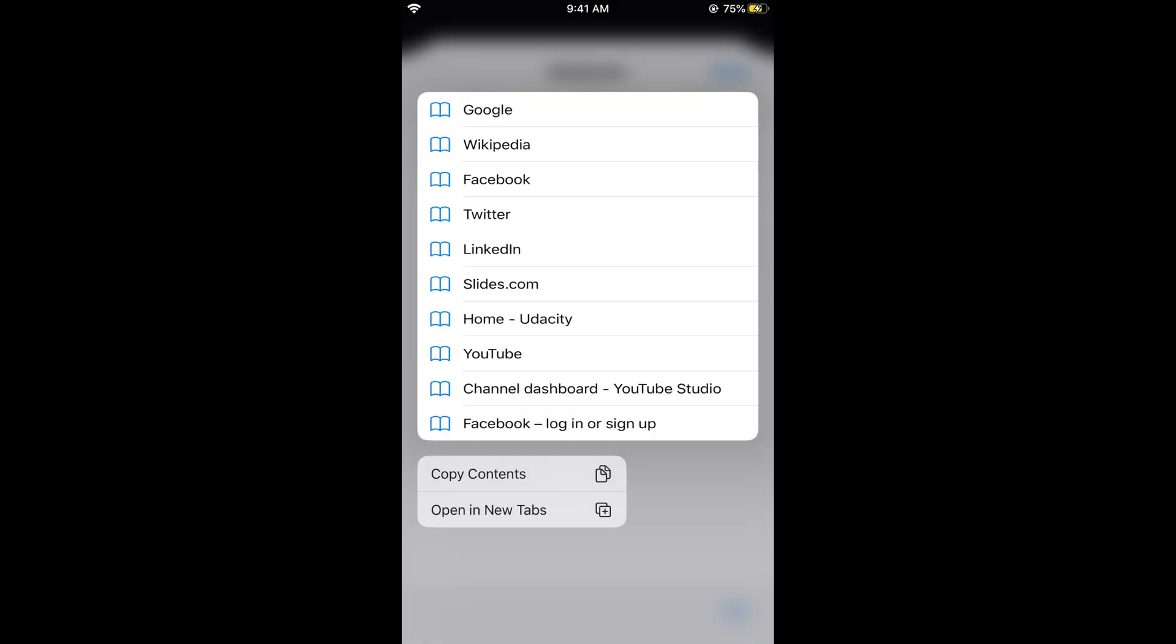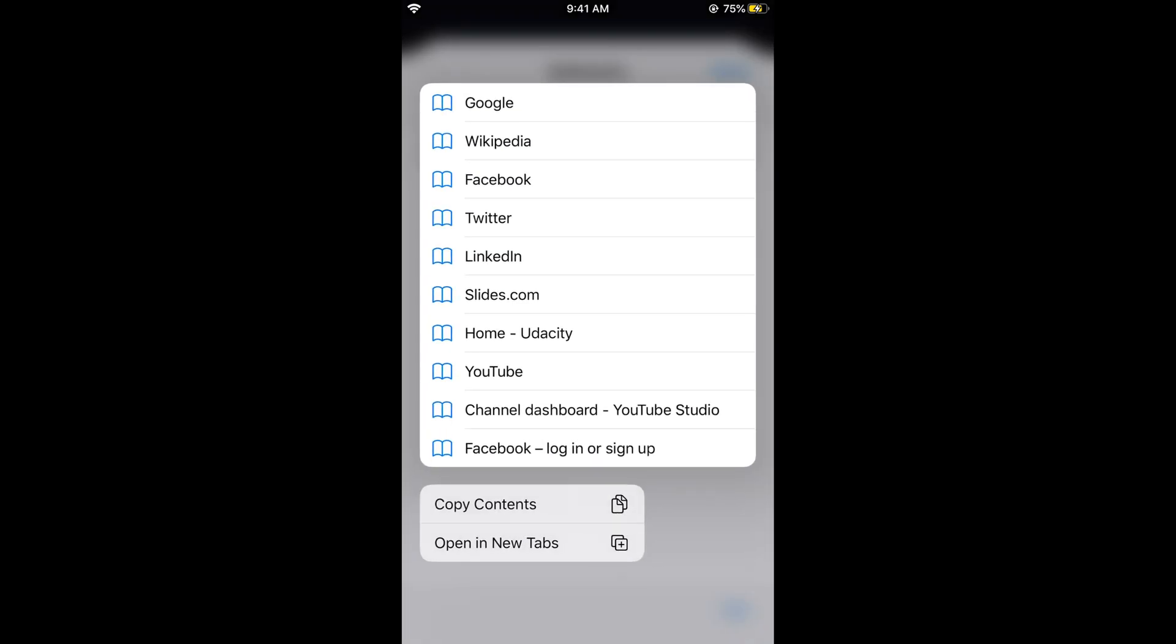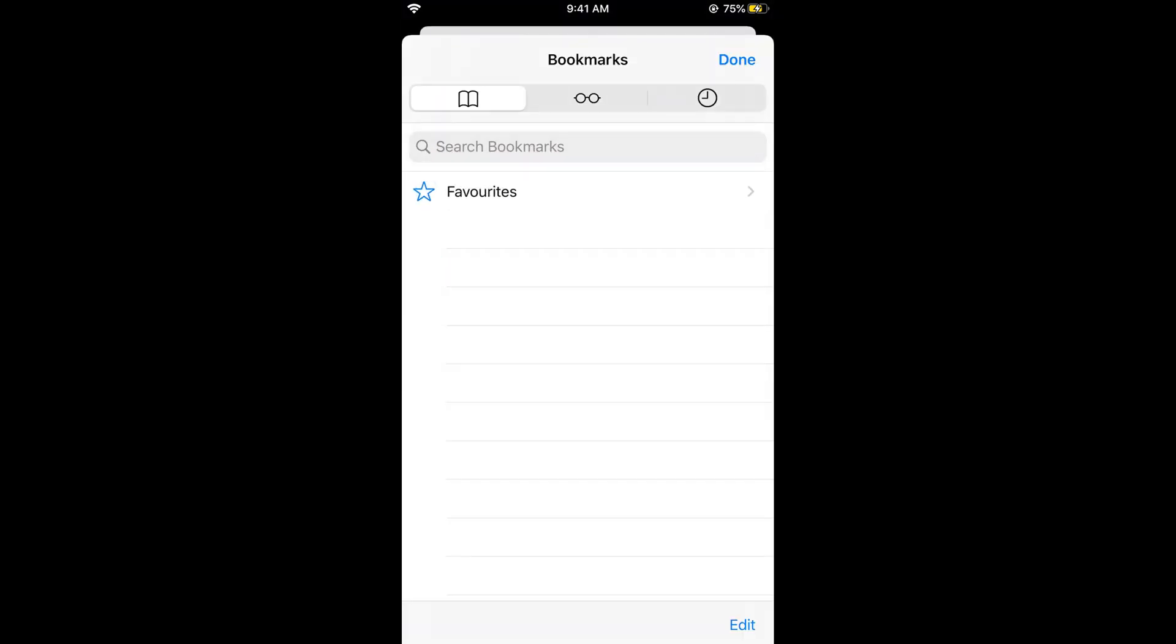So hope it has helped you in deleting the bookmarks on Safari on iPhone. But before you go please like, subscribe and share.